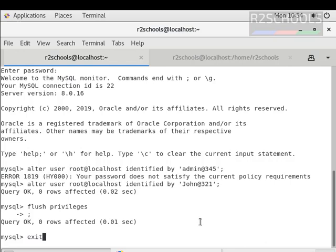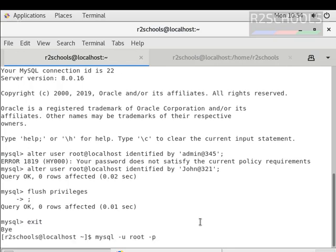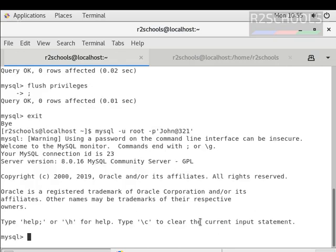Let's try with the new password. Exit from MySQL, then connect using mysql -u root -p and enter the new password: John@321. We have now successfully connected to the MySQL server.